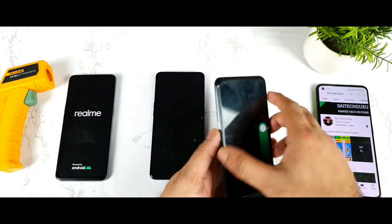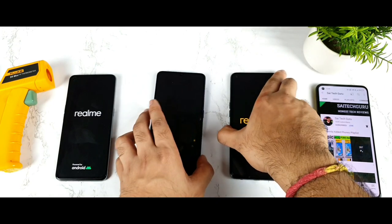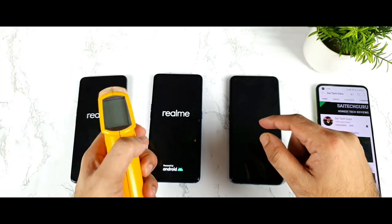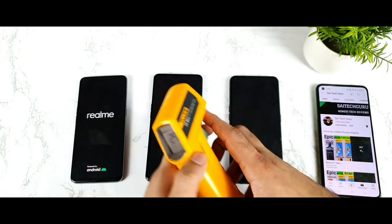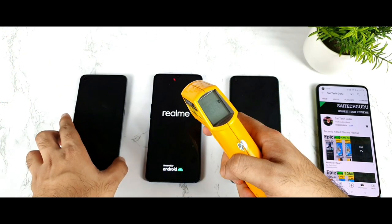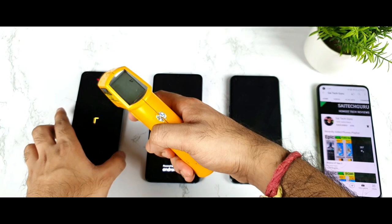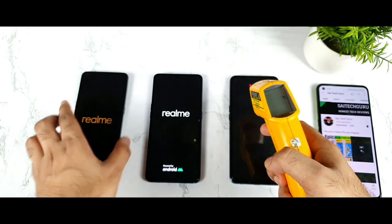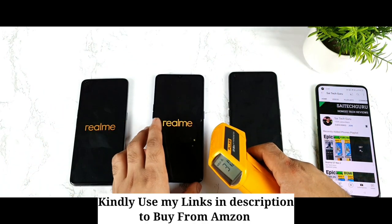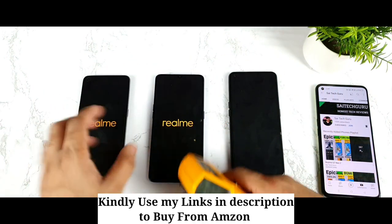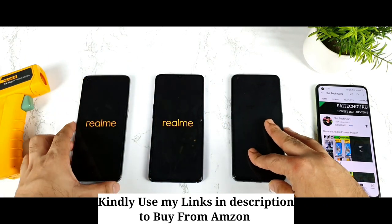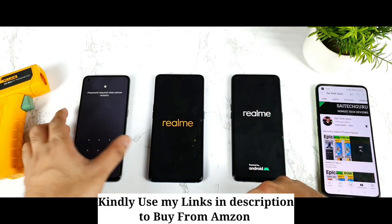The restart will give really good, accurate results — that's the main purpose of restarting all three smartphones. Right now the temperatures of all the phones are very close, not a huge difference temperature-wise. Pretty close to each other at the beginning, and now we'll be able to see what is happening with the overall benchmark score.